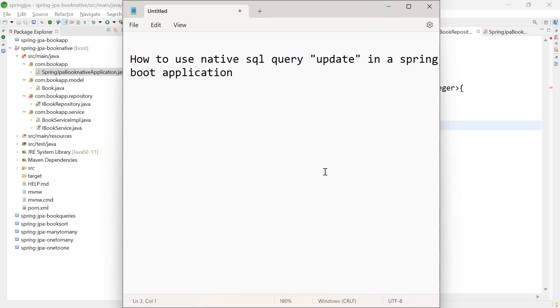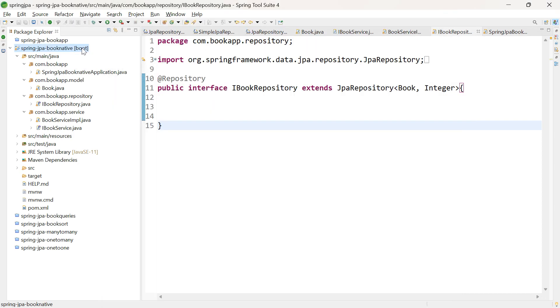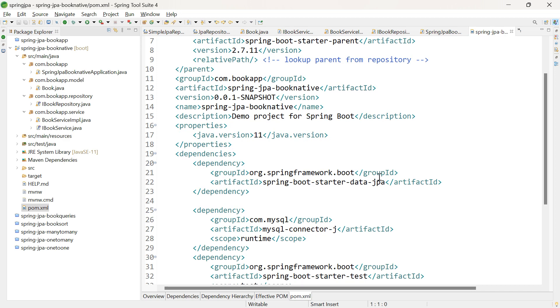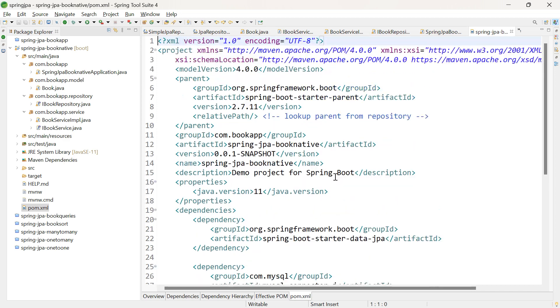In this video, let's see how to use native SQL query updates in a Spring Boot application. I've already created an application with the domain model Book. In pom.xml, I've added two dependencies: Spring Data JPA and MySQL Connector J, using Spring Boot version 2.7.11.